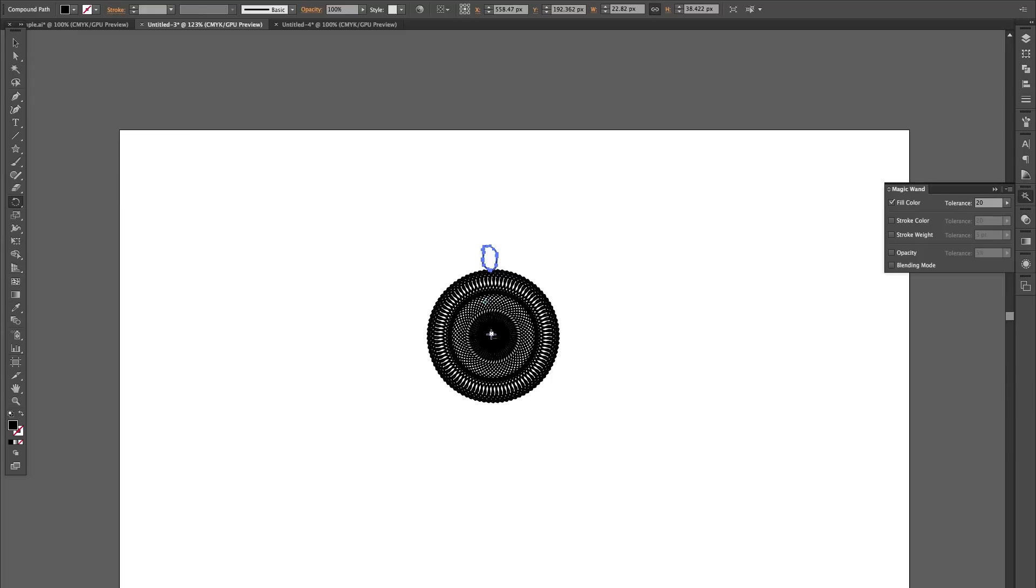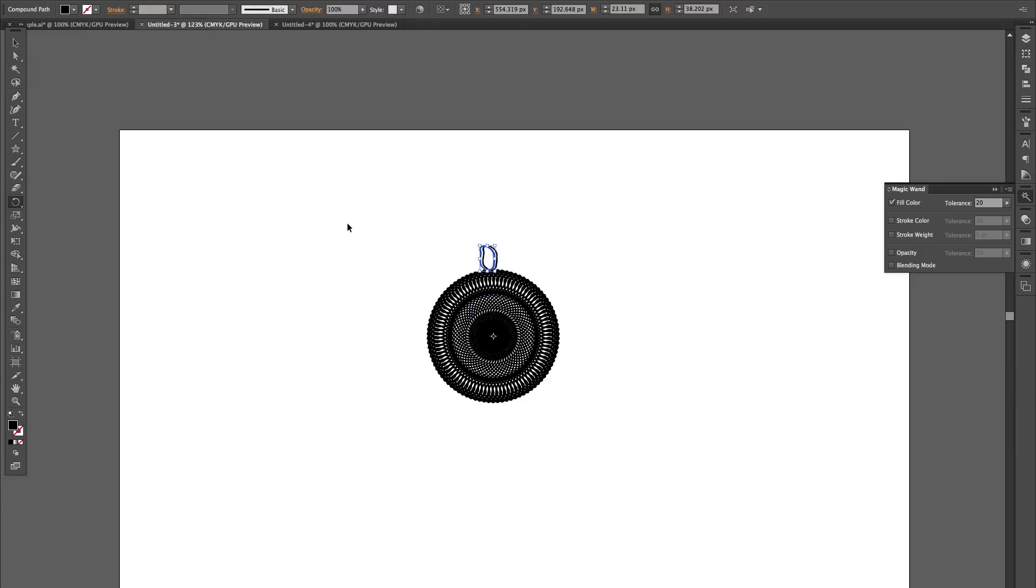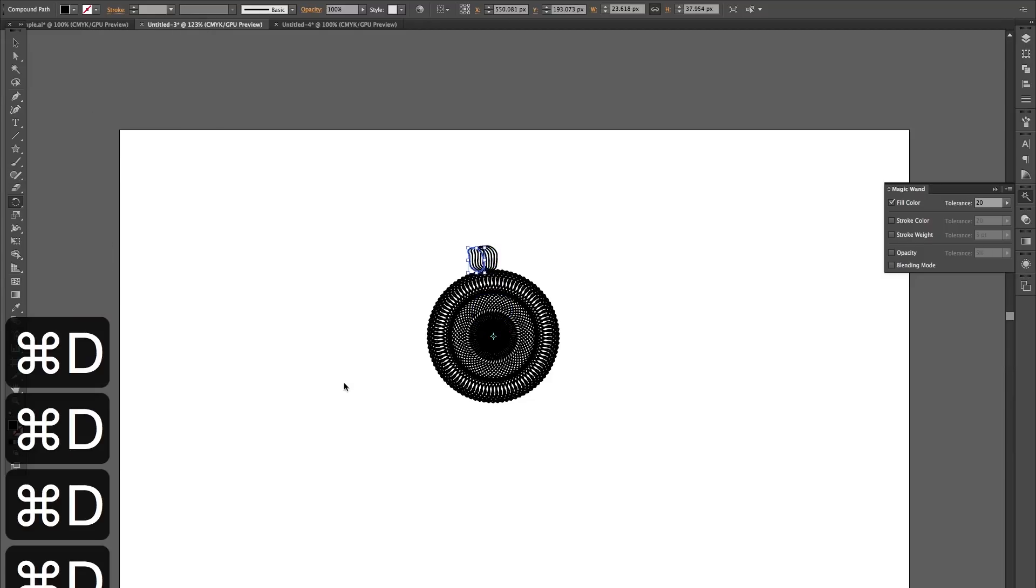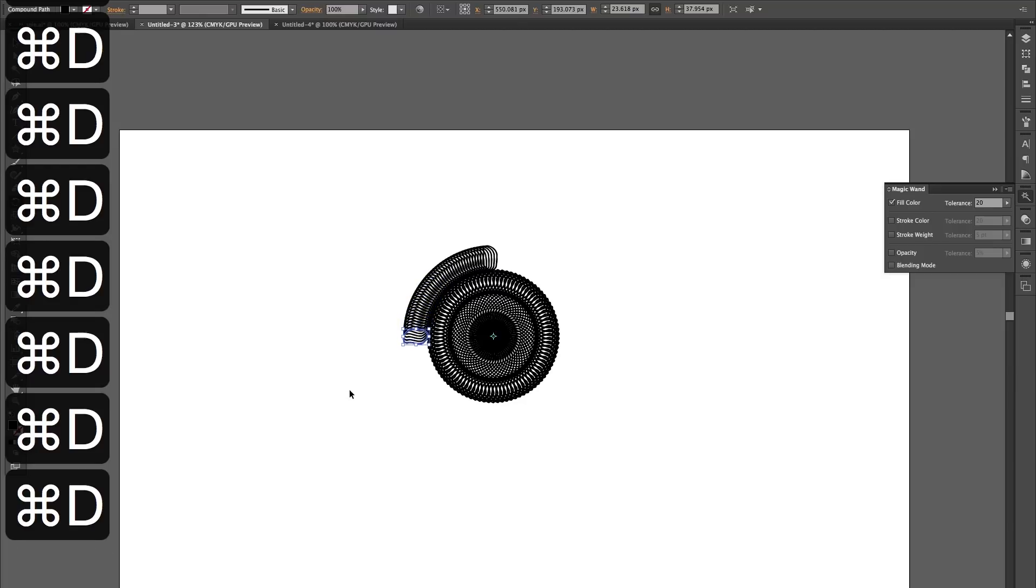Remember to rotate it from the center point of this, not that. So we've got the center point there. Let's just see how far it's going to travel. Let's reduce that to two and copy and Command D to get our final.